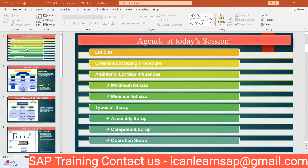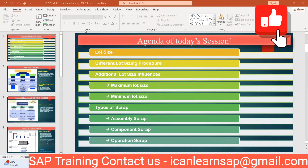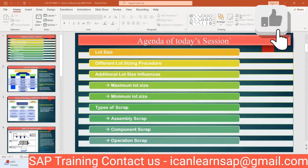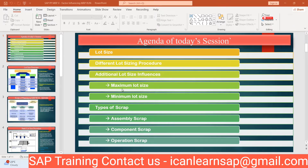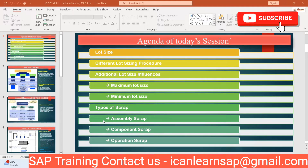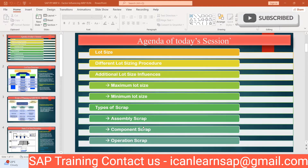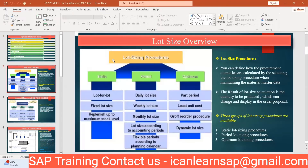Good morning everyone. Today we are going to start with the next topic in MRP — lot size — and the factors influencing MRP. The agenda for today's session covers what different factors are going to influence MRP, the different types of lot size procedures we are going to see, and then we will understand types of scrap. This is going to be very interesting and very important for your interviews — you will get questions on assembly scrap, component scrap, and operation scrap.